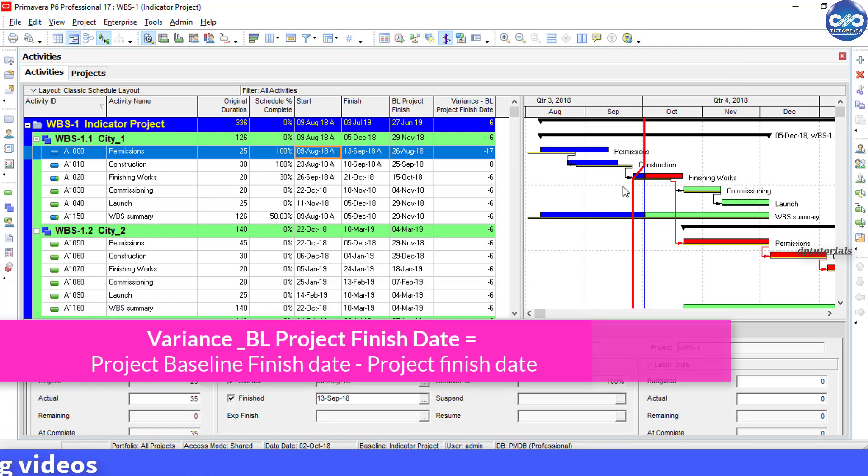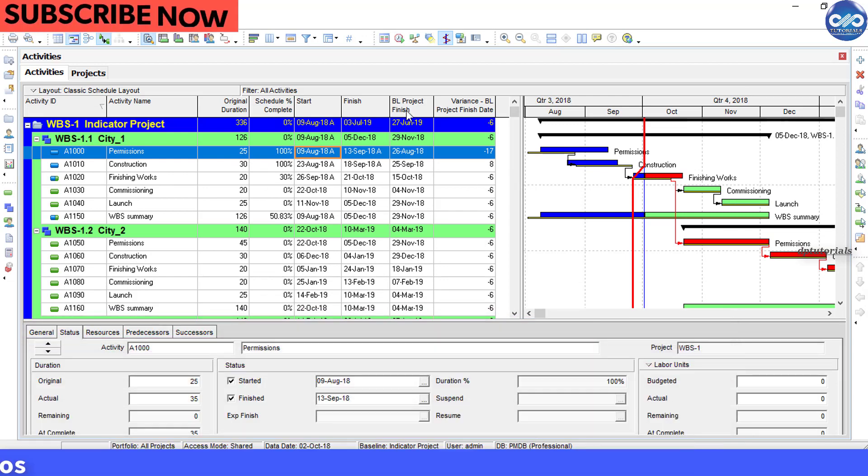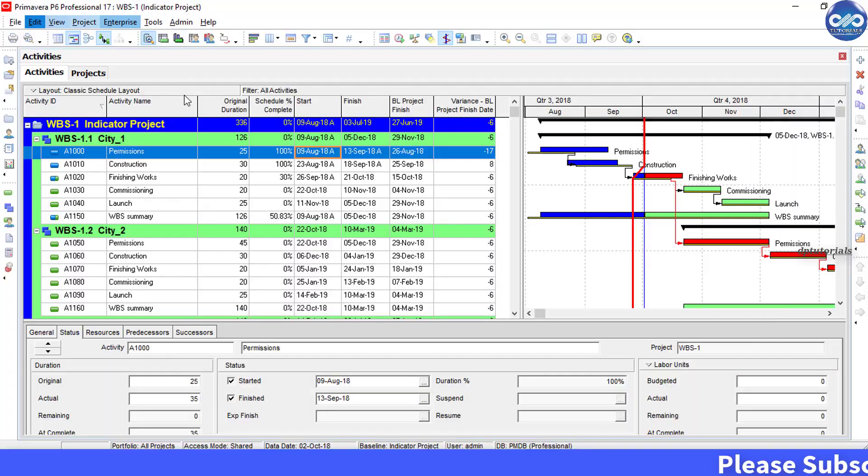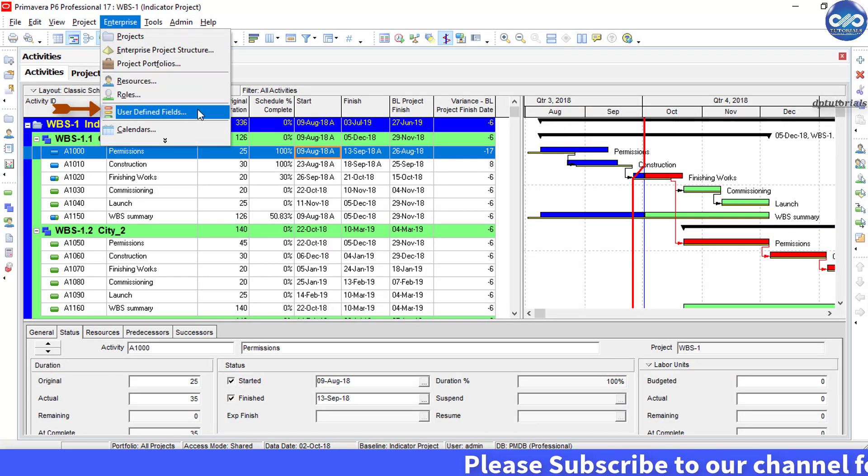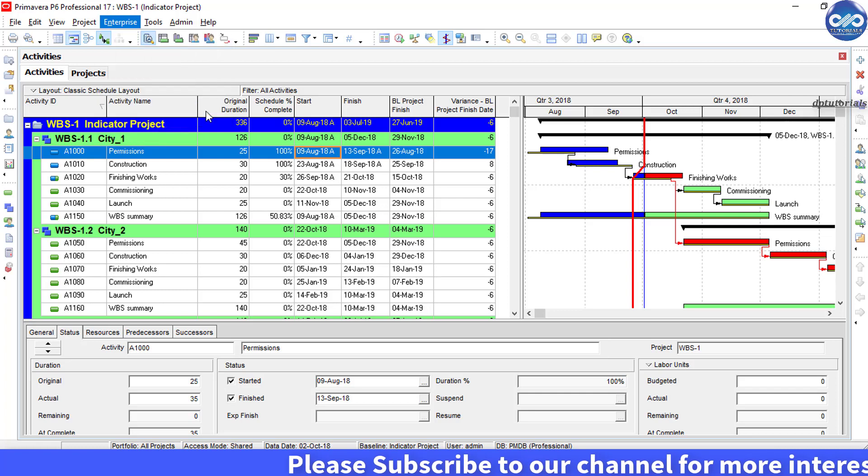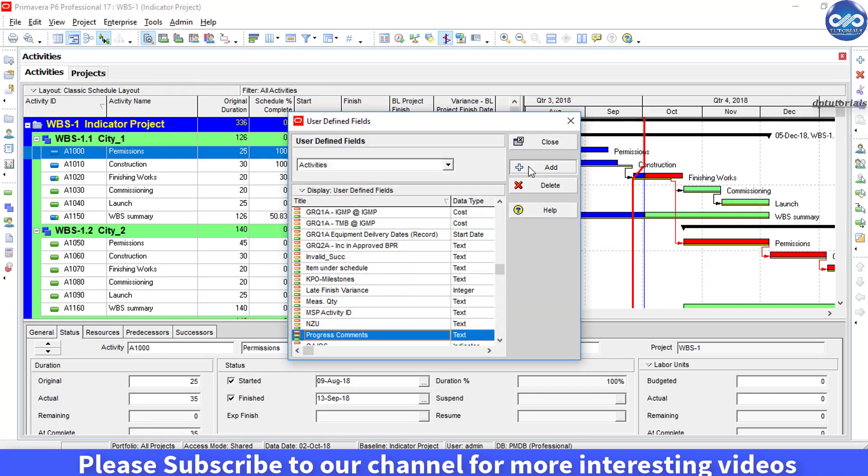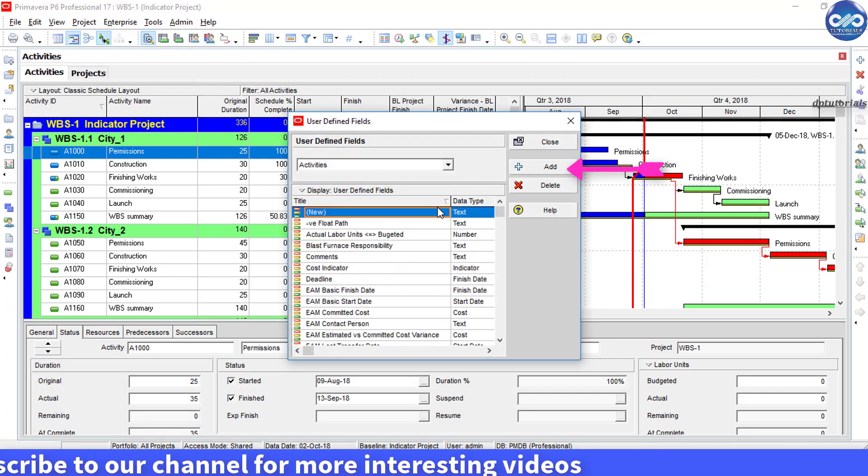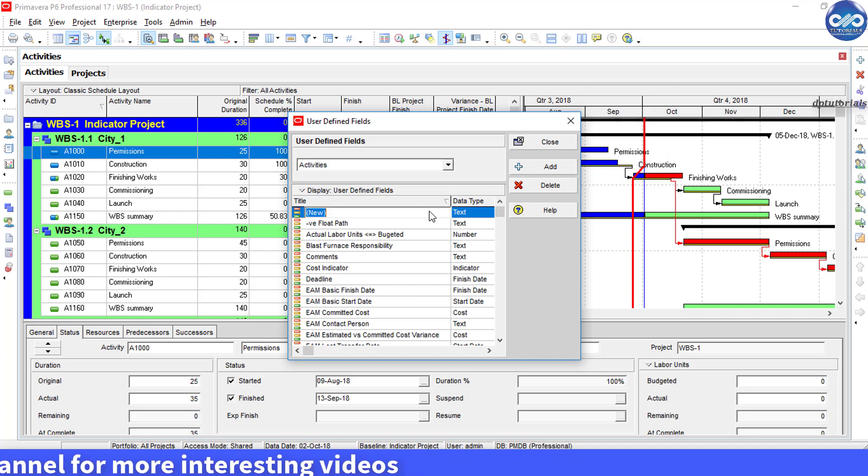Now let us go and create the indicator. Let us go to the menu bar and click on Enterprise and choose User Defined Fields. Click the Add button to create a new user-defined field.